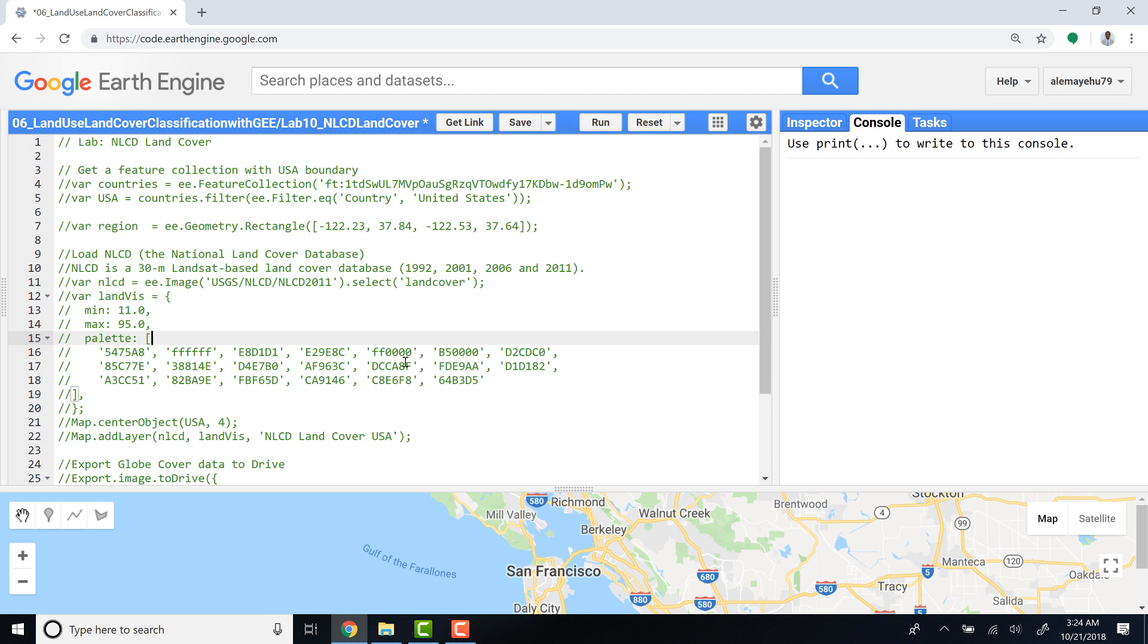In the previous lectures we have seen how you can train land cover reference data and also develop supervised classification models.